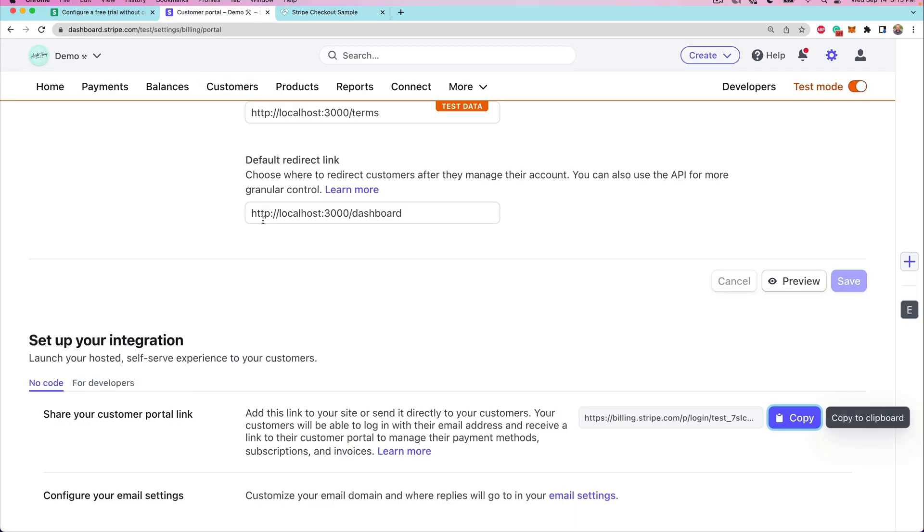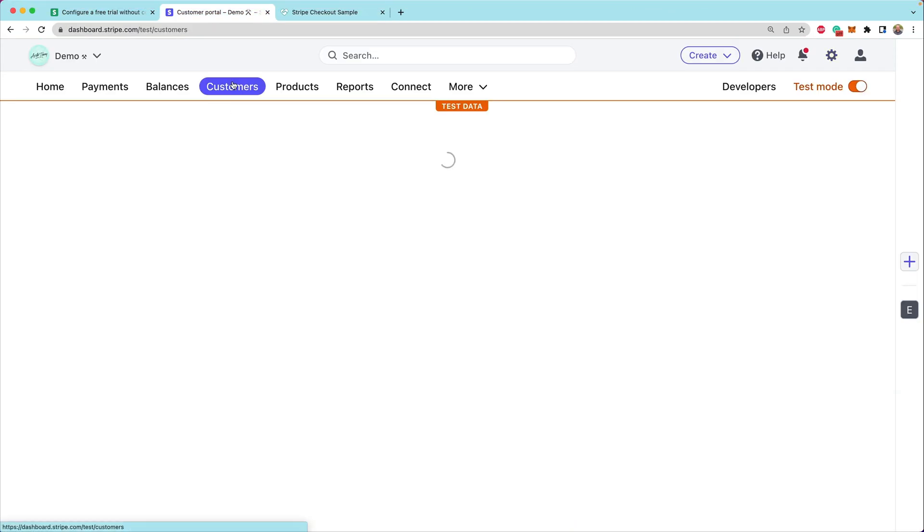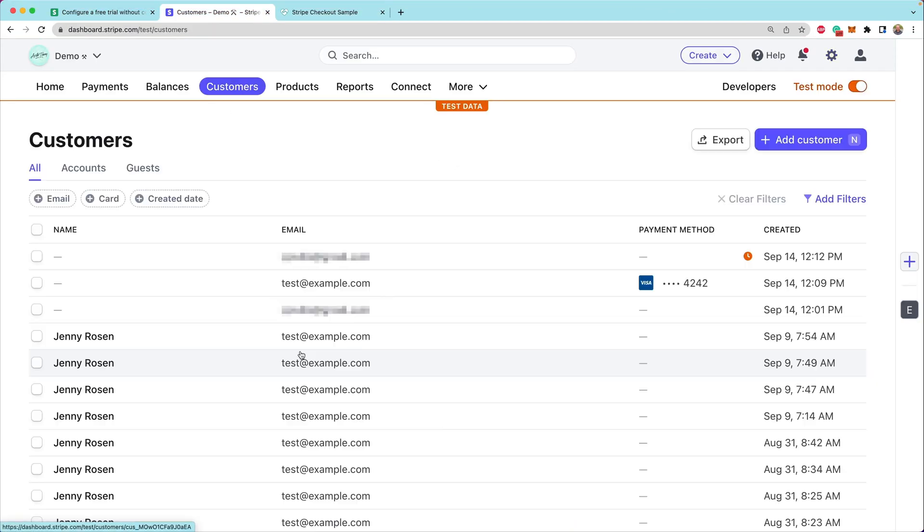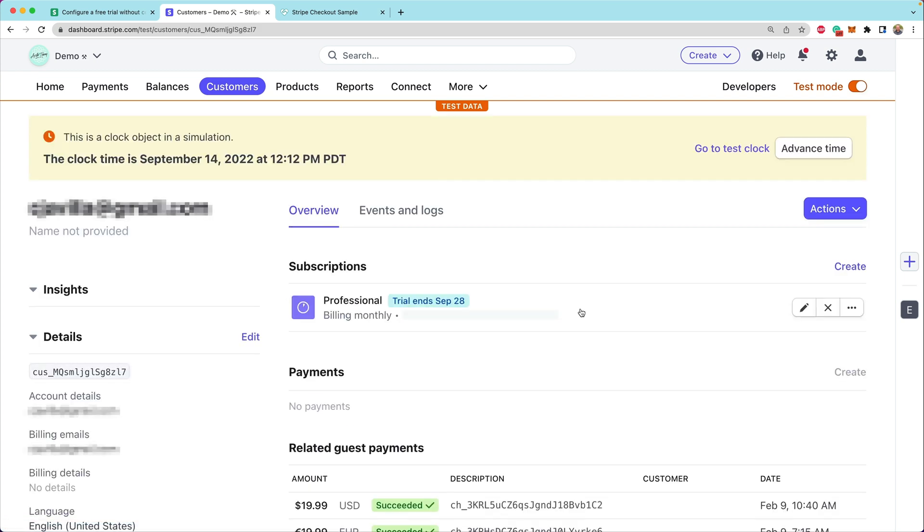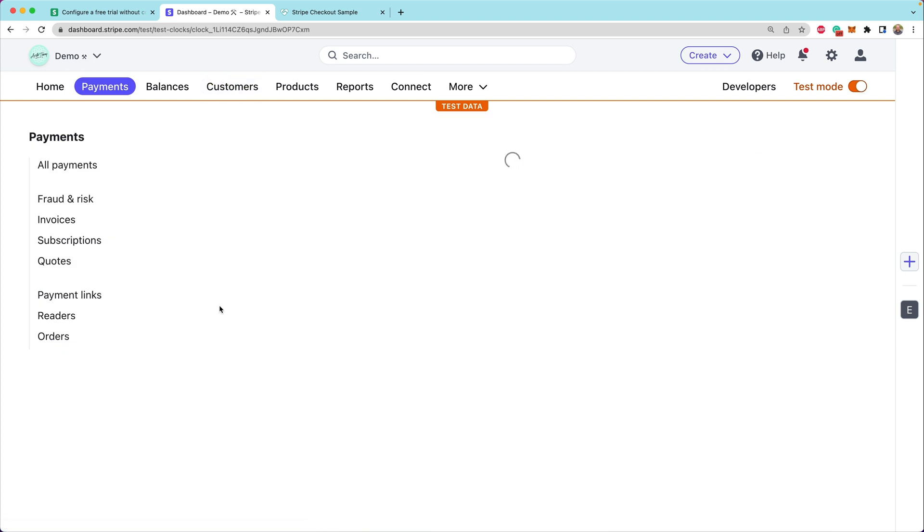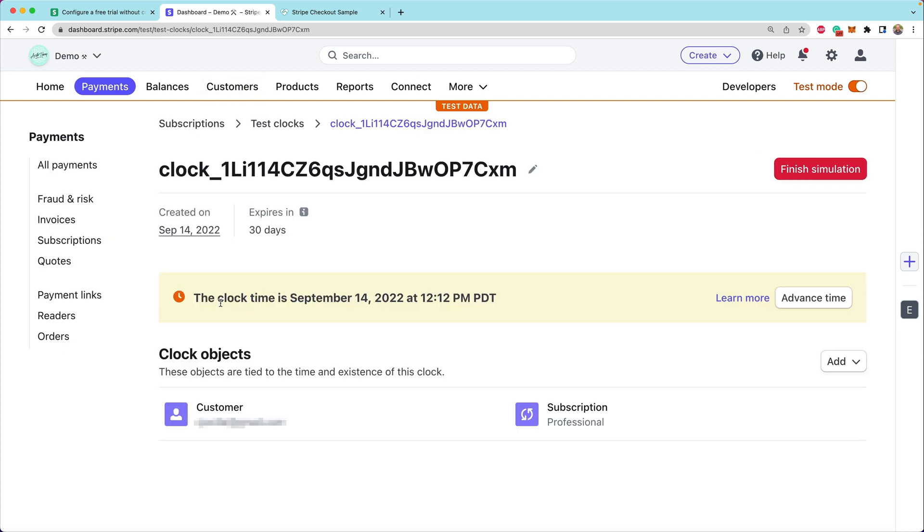Now, if we look into the Stripe dashboard under our customers, we see a brand new customer was created here at the top. You'll notice that there is a clock here. There's this orange clock. That means that this customer is associated with a simulation. What we can do is we can go to the test clock, and this enables us to move through time.